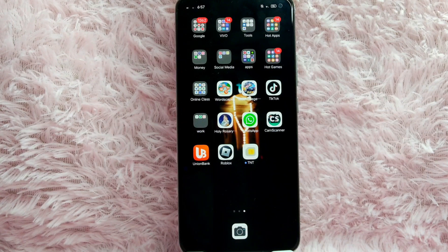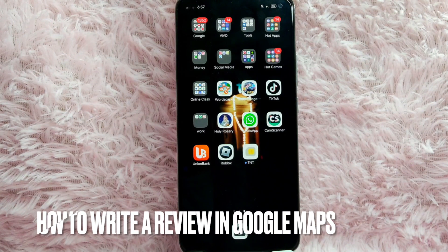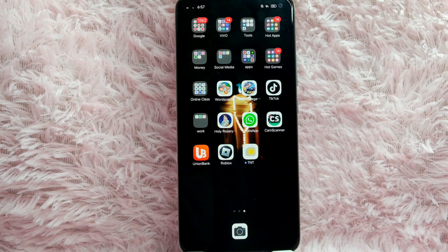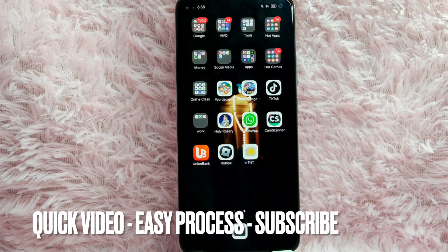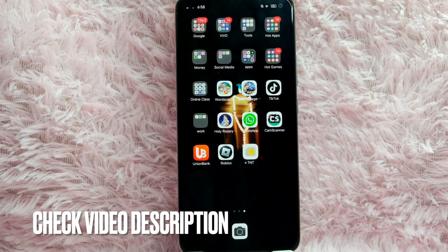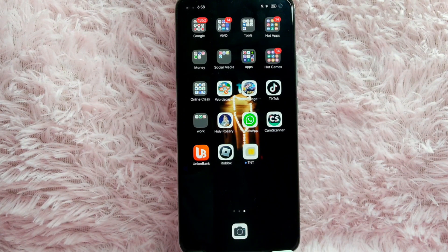Hi! Welcome back guys! In today's video, we are going to talk about how to write a review of a specific place using Google Maps. Maybe you want to write a review of that place using Google Maps but you don't know how. So today, I am going to show you how to write a review using Google Maps.